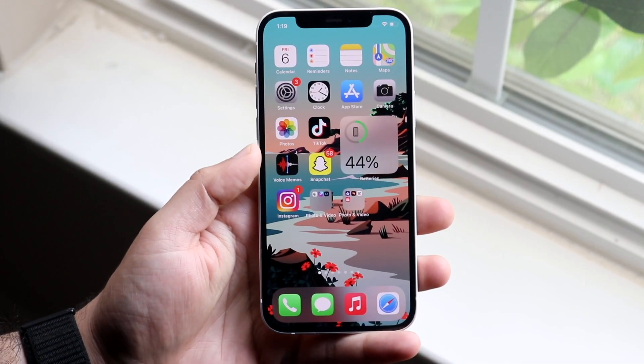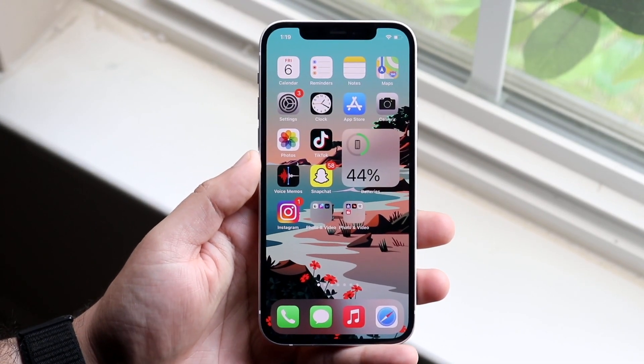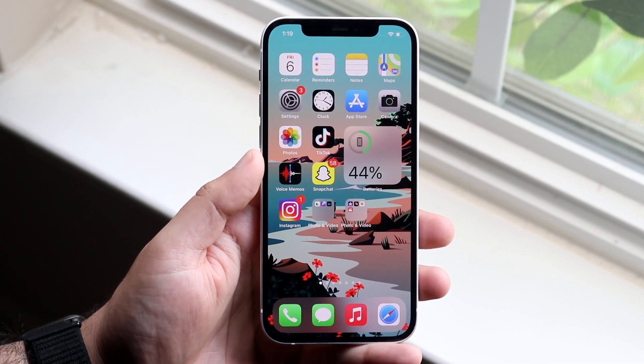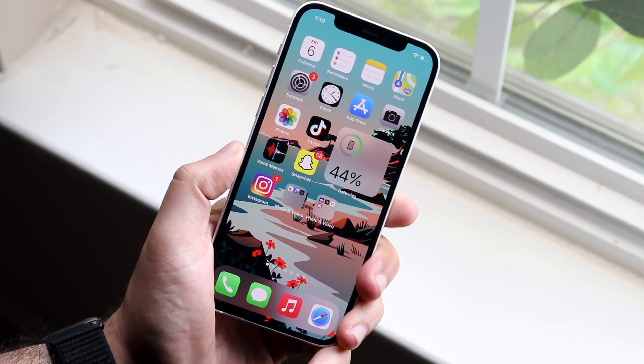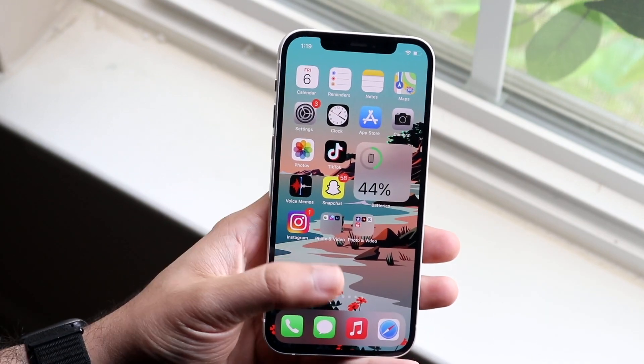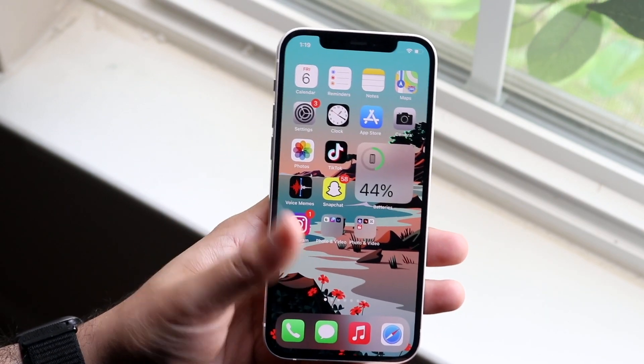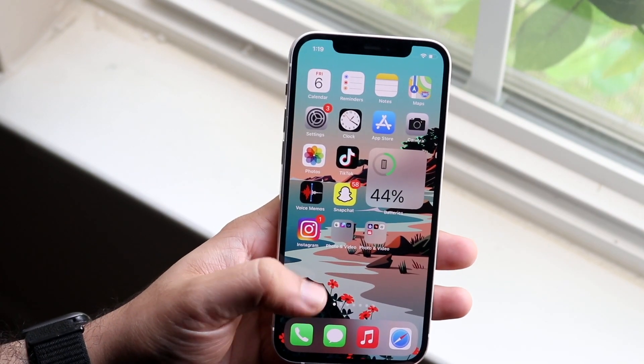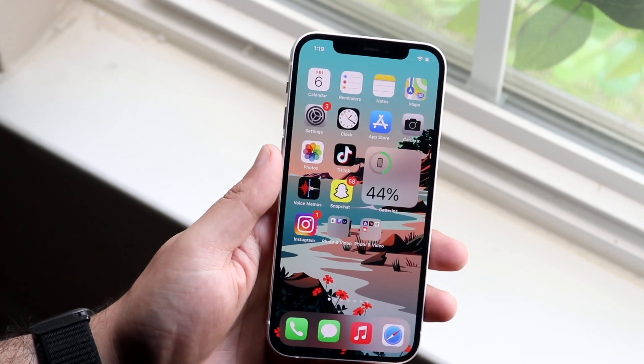Welcome back everyone. I'll go ahead and show you exactly how to change your screen time for your specific iPhone. Now screen on time, or how long your screen stays on before it dims down, is a very easy thing to change.